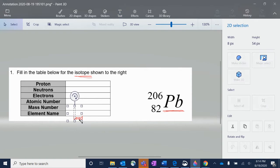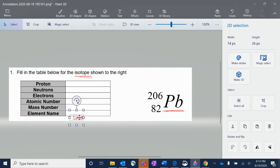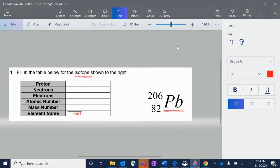Fun fact about lead: the reason its symbol is PB and the name is lead — two completely mismatched things — is because the symbol PB comes from the old Latin word 'plumbum,' which was their word for the metal lead. And 'plumbum' is actually the basis of the word 'plumber,' because plumbers work with lead pipes. So the more you know.